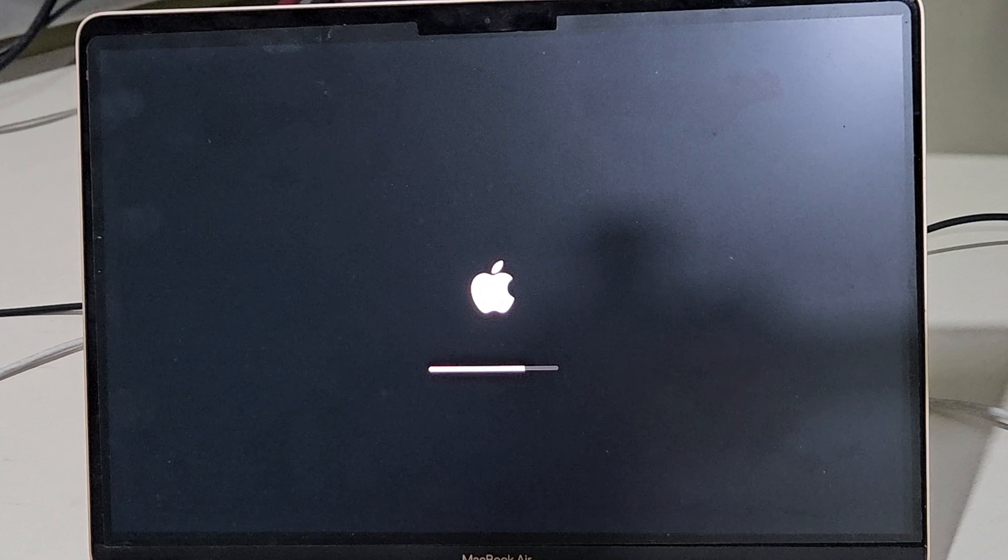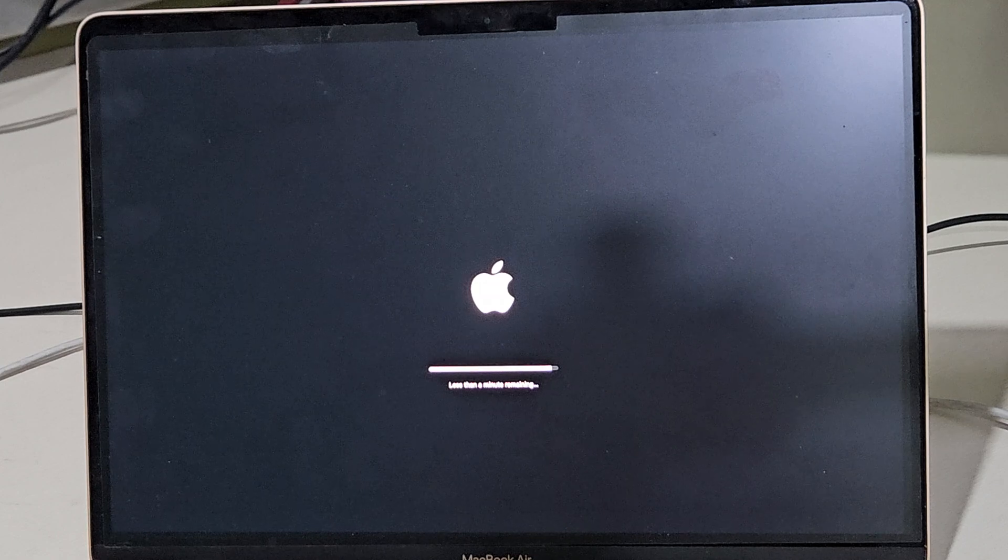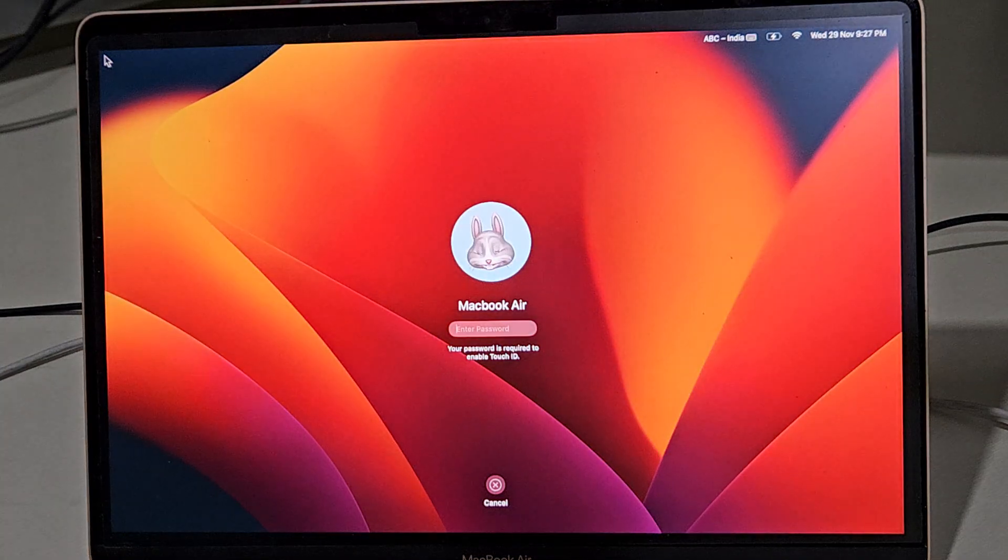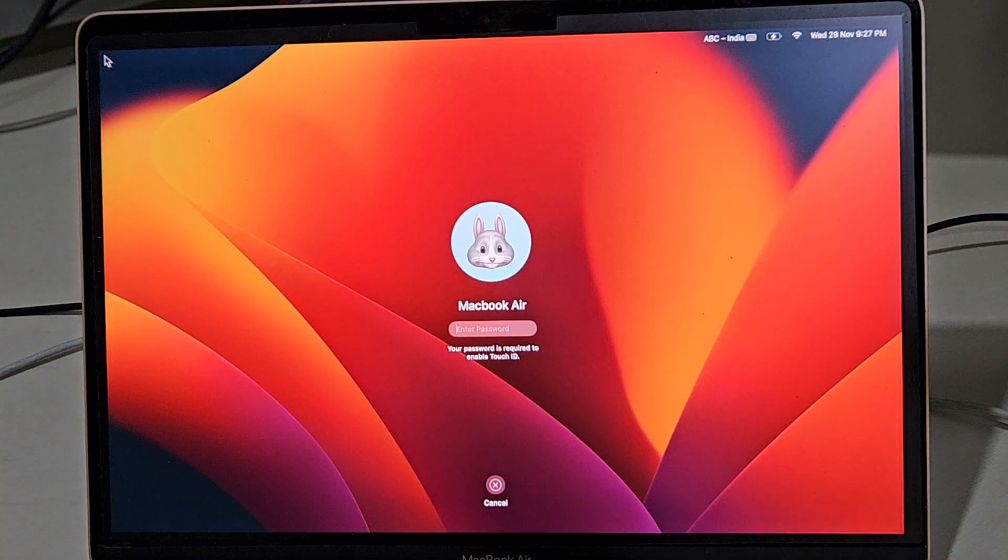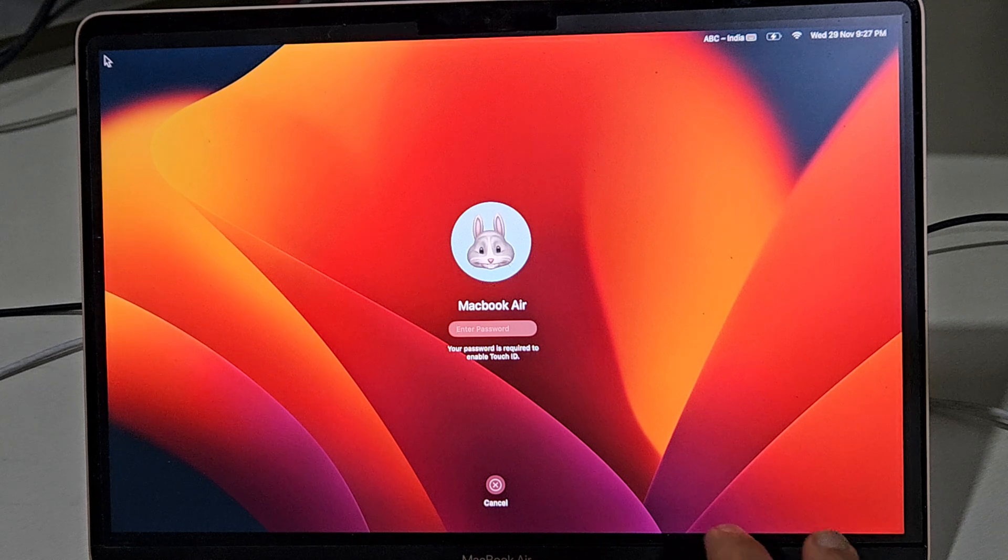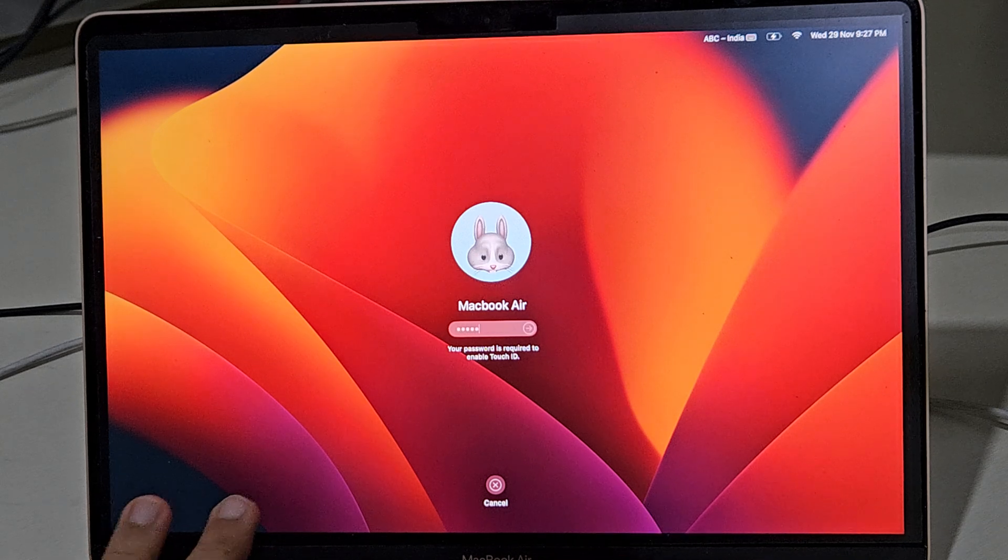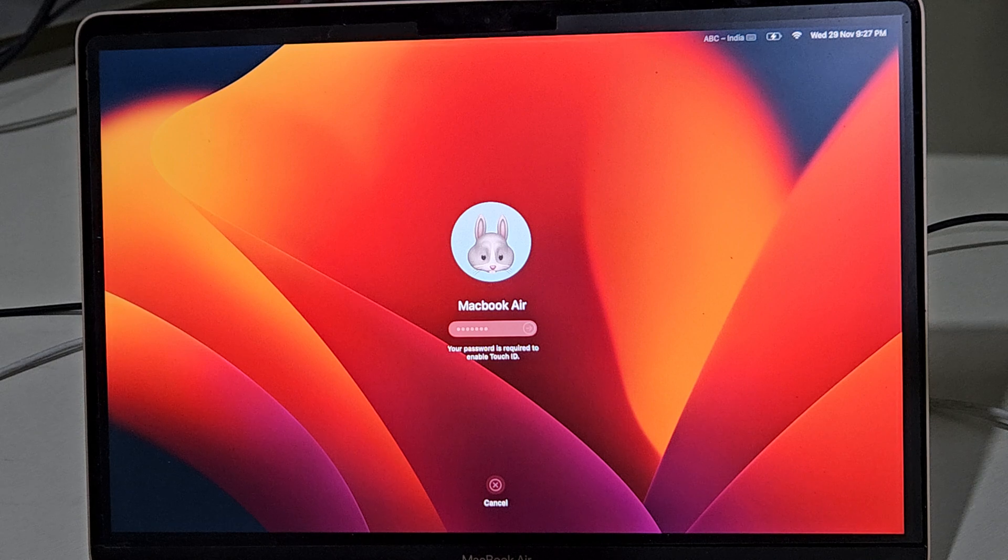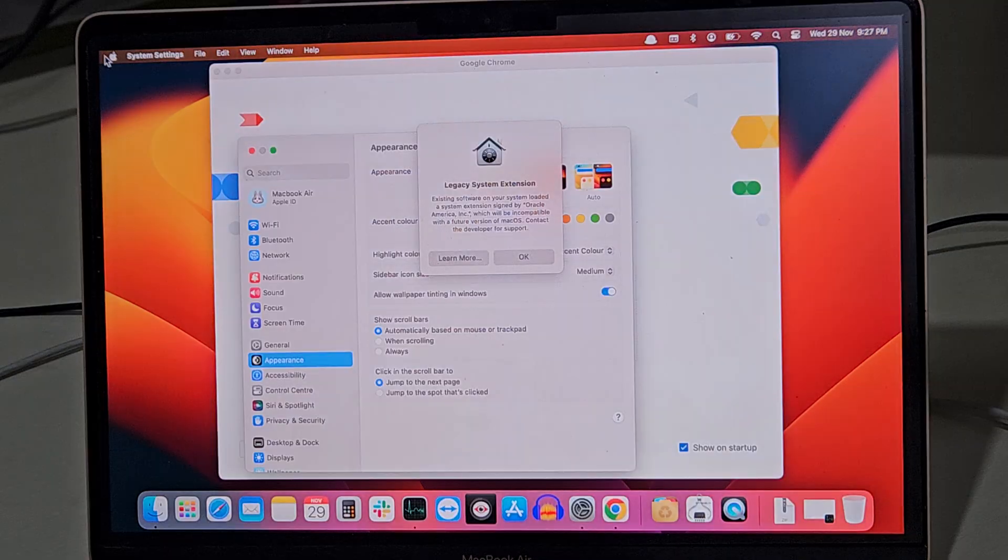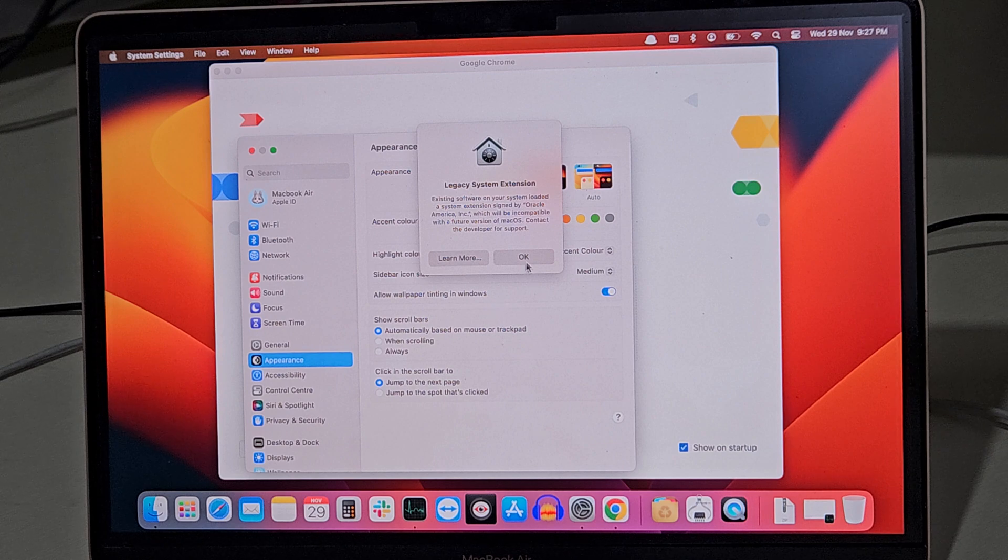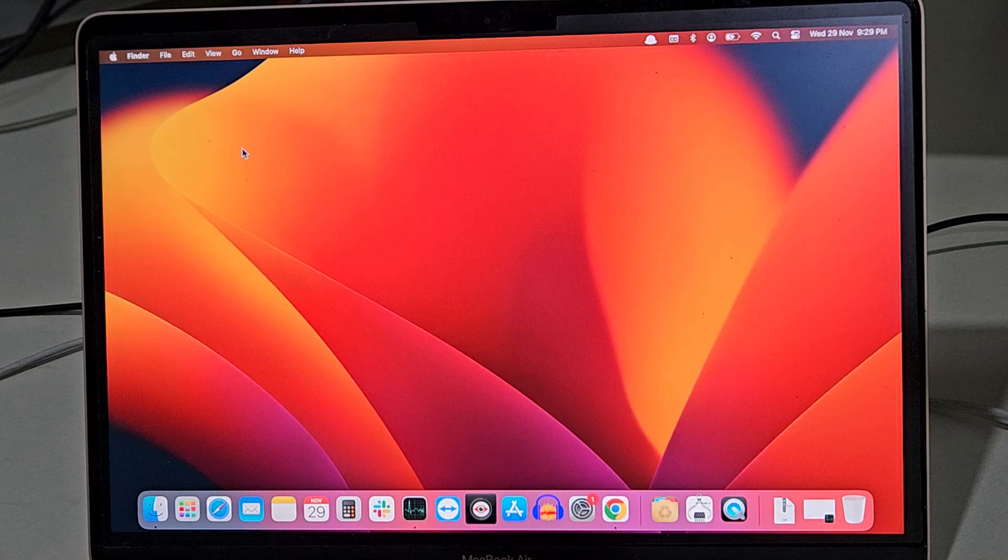Now here you need to enter your password, so enter the login details and press Enter. There are some system extensions which are not compatible, so it is just displaying that message. You have to click OK.